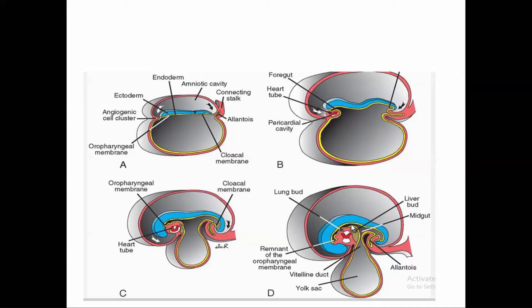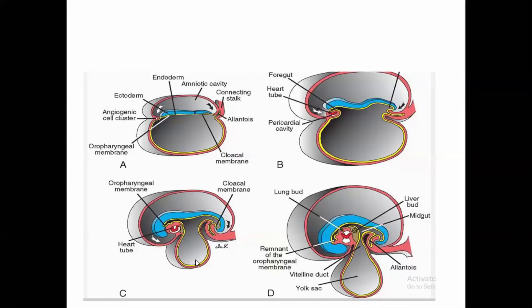The primitive gut is connected with the secondary yolk sac via the vitelline duct (also called the yolk sac duct). The part of the primitive gut which is connected with the yolk sac via the vitelline duct is called the midgut.